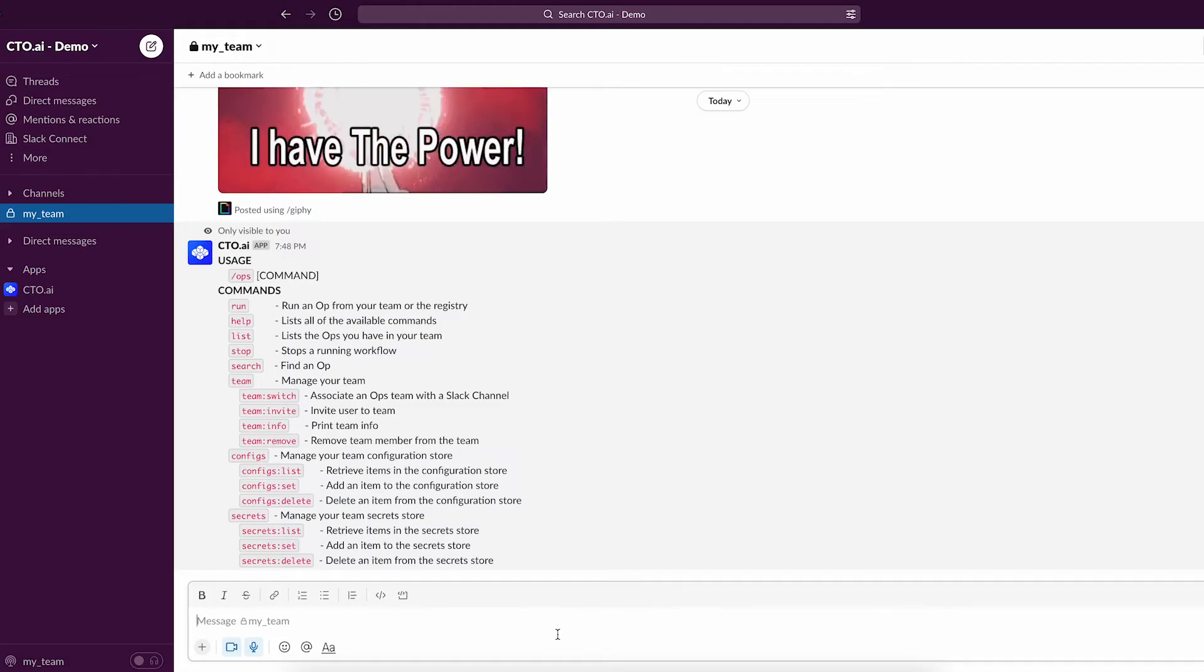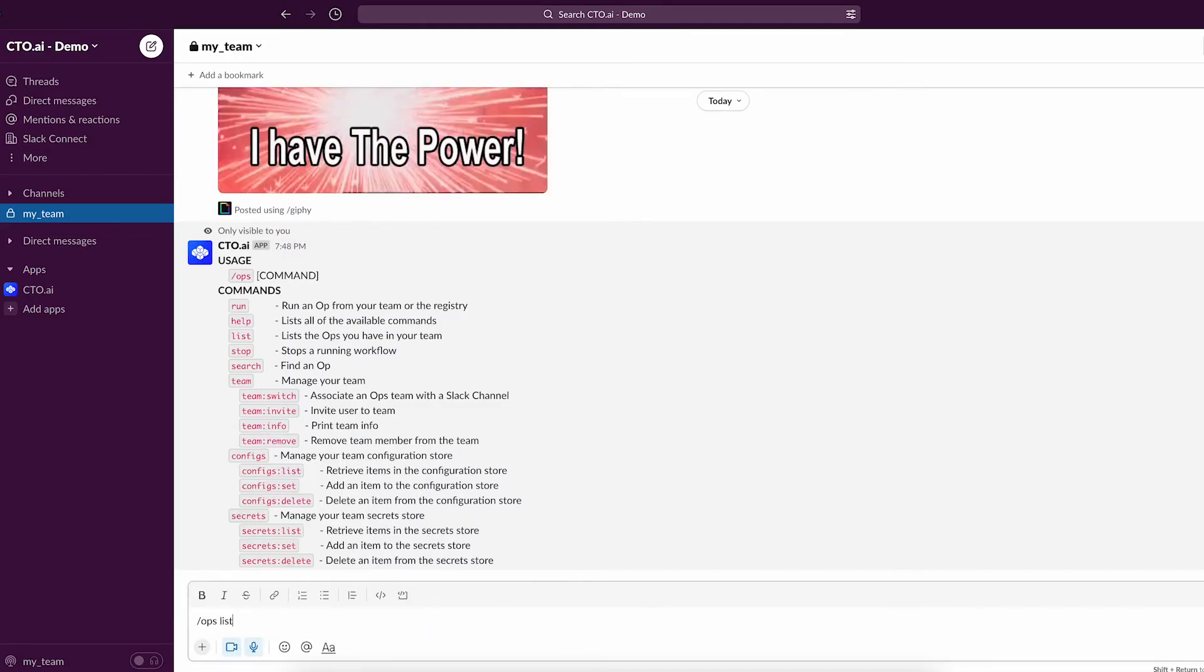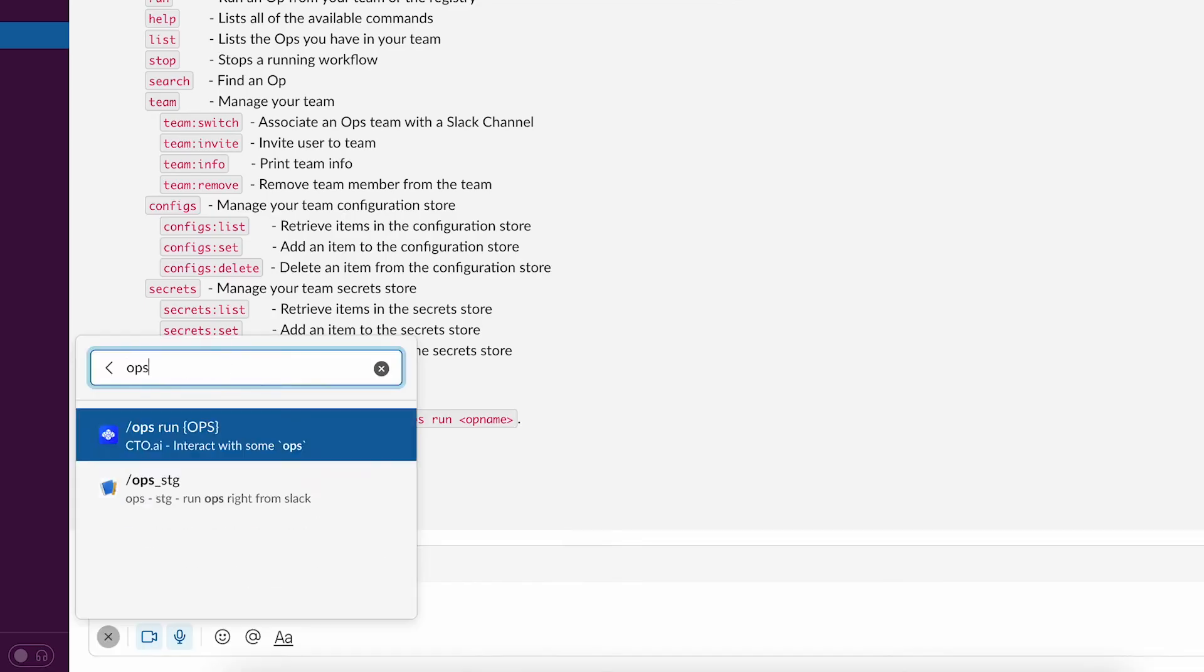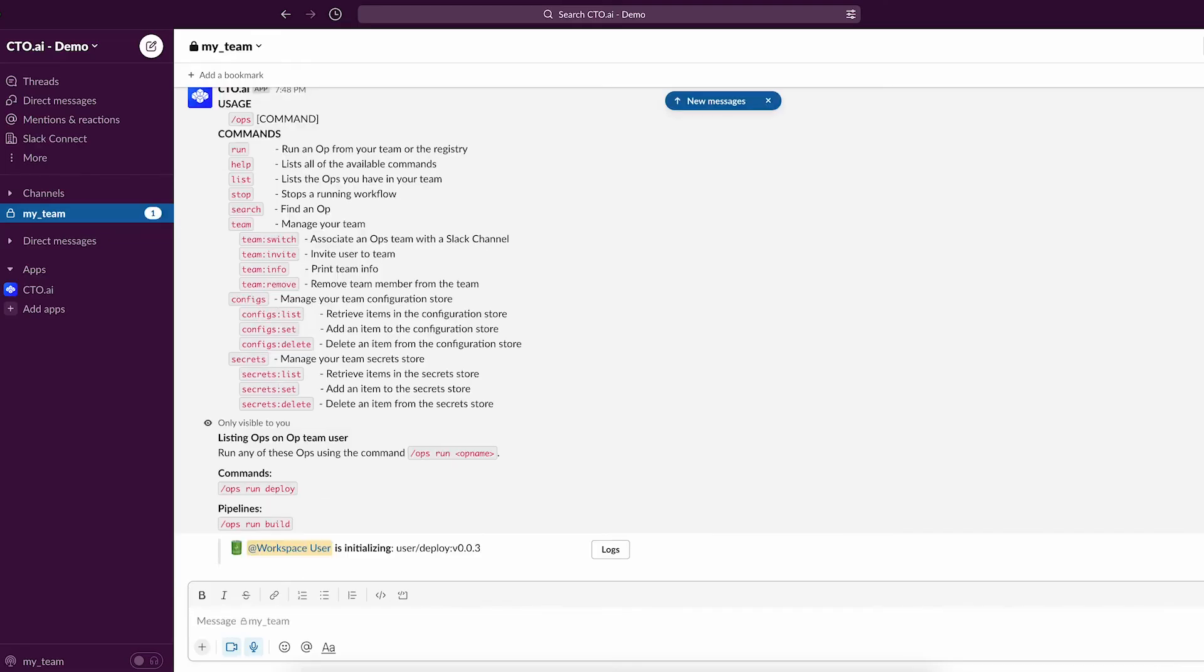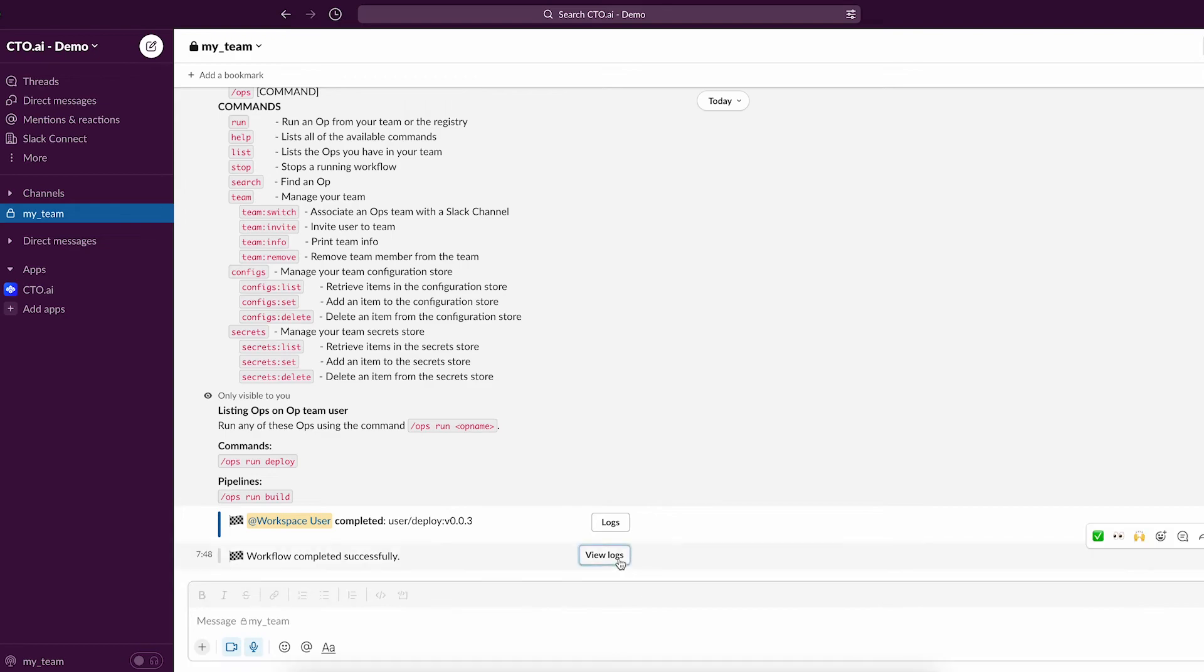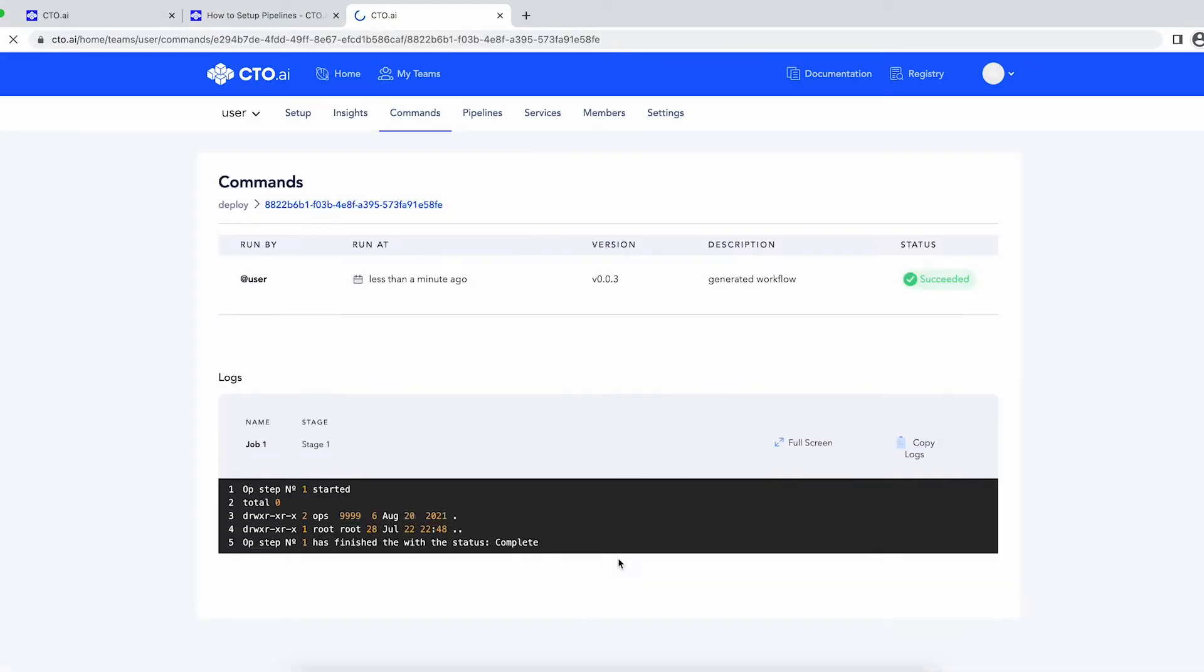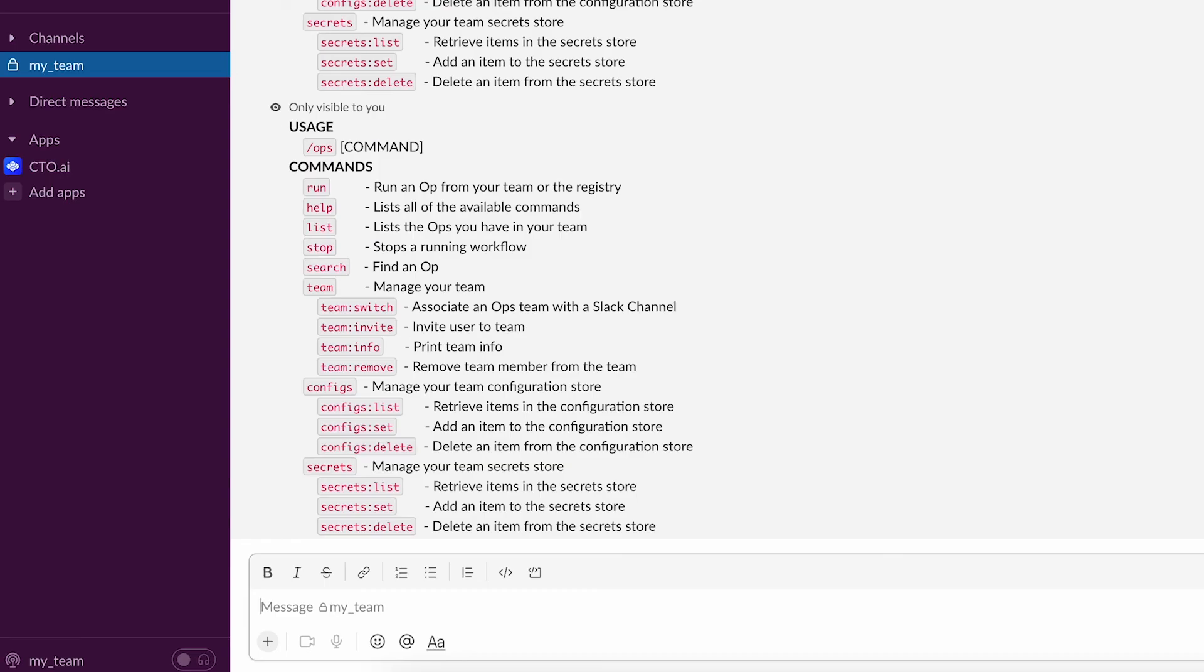Now the same approach can be applied when you run a deployment. In this example, we are going to run this command: slash ops run deploy. Same thing here, all the steps that are prompted to our developer were also previously defined on the ops.yaml file. You can follow the progress by checking its logs when clicking on the view logs button.